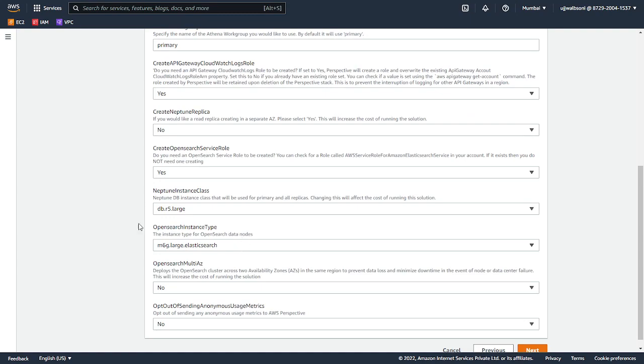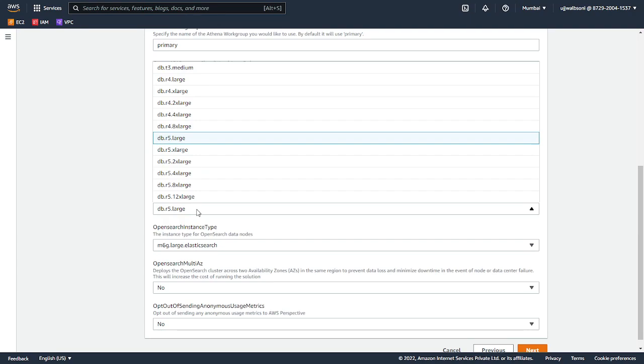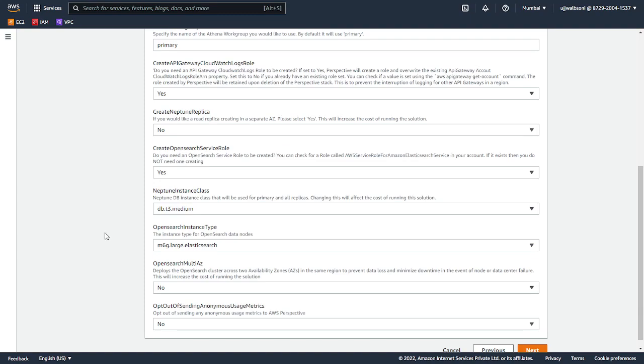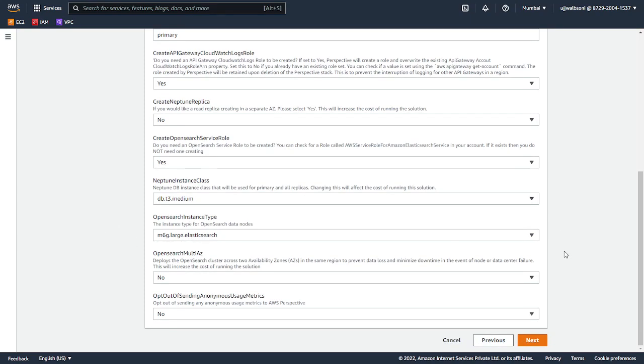For the rest, you can keep all the parameters as default. It also uses a Neptune database in order to create the graph. We can keep it as medium, probably just to avoid incurring cost. Now click on next.